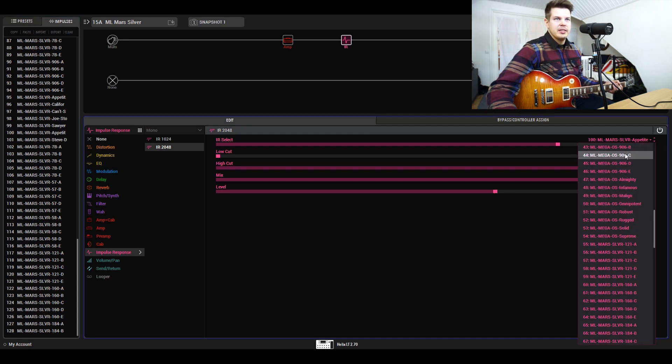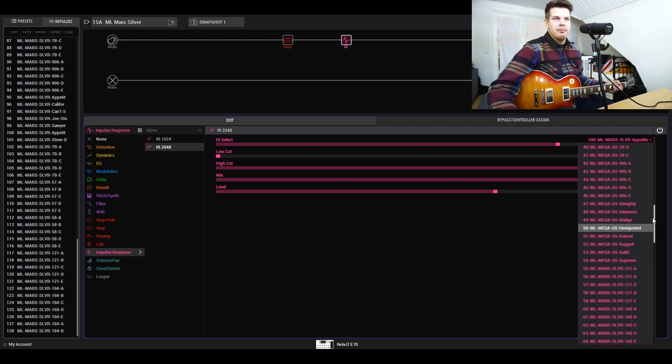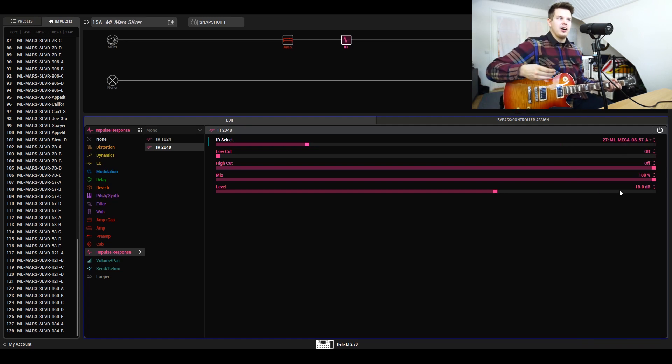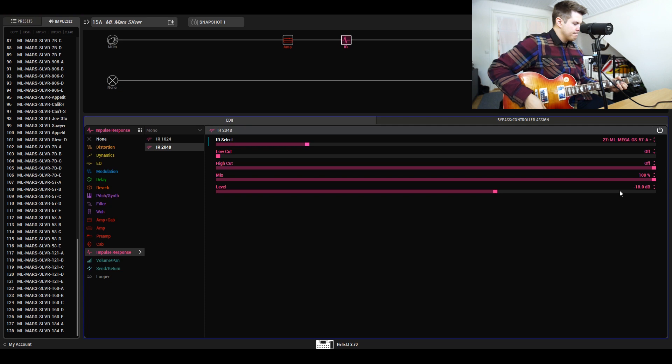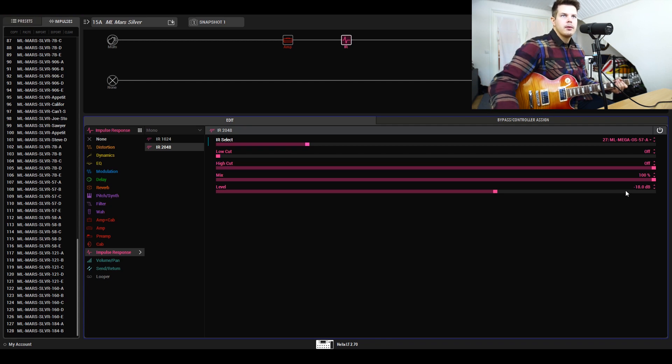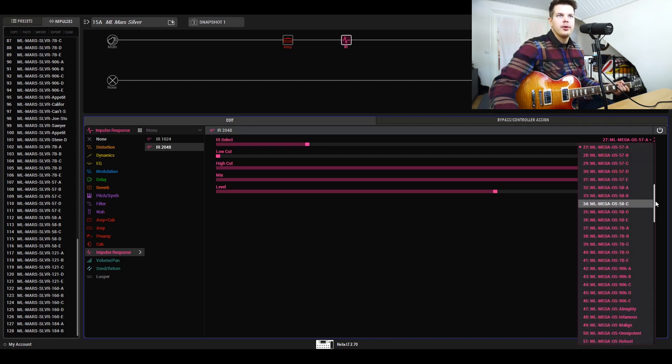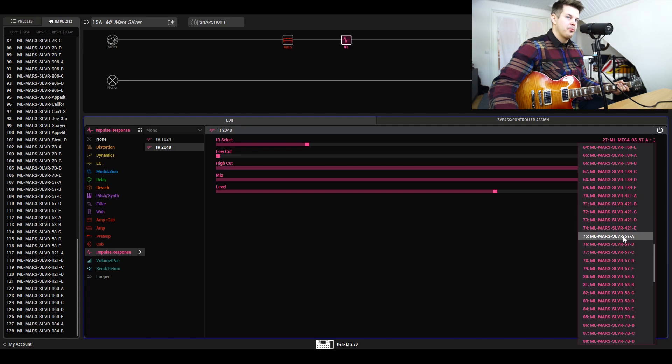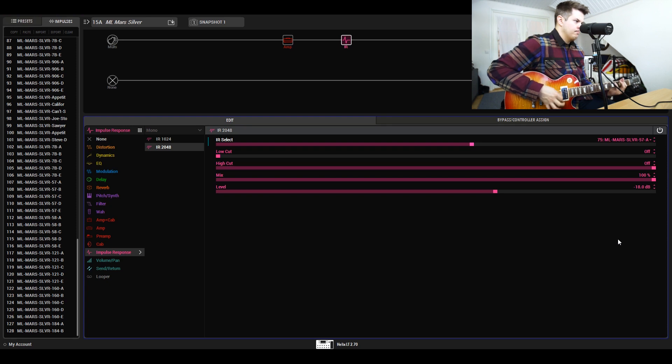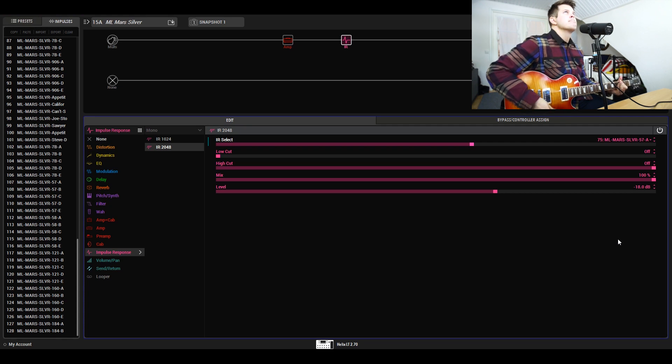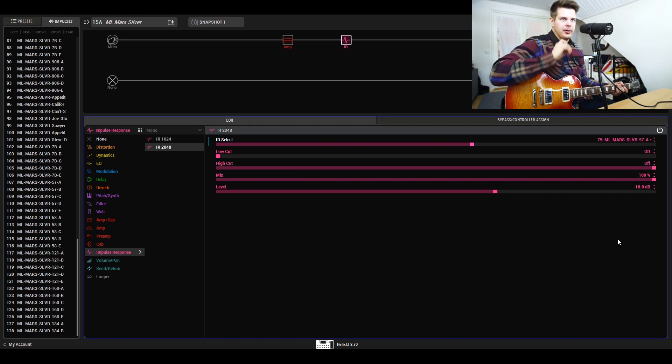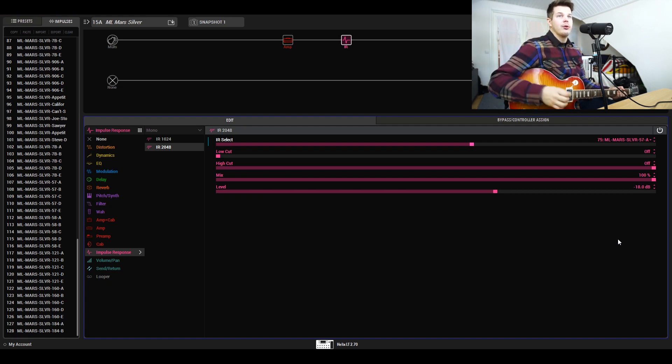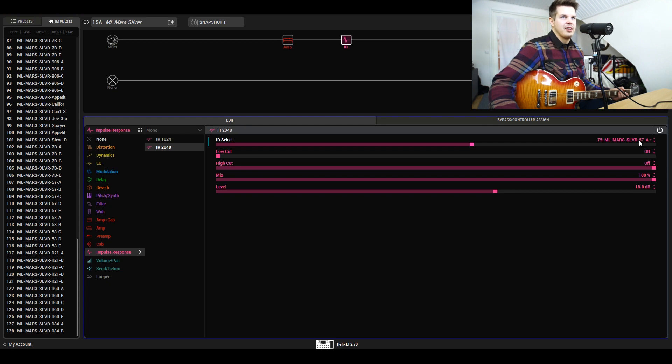The Mega OS is the first cab pack we released that's compatible with Helix. For a quick comparison, I'll use the 57. The Mega OS sounds more scooped, more modern. While the Mars Silver is more of that mid-range thing where you cut through—it's more of that warm British sound. Both are essentially the same specification Vintage 30 speaker but sound completely different.